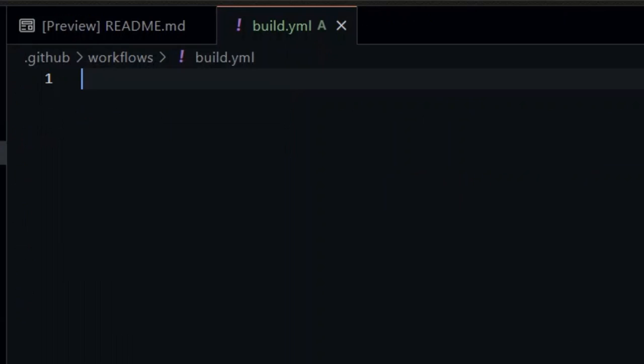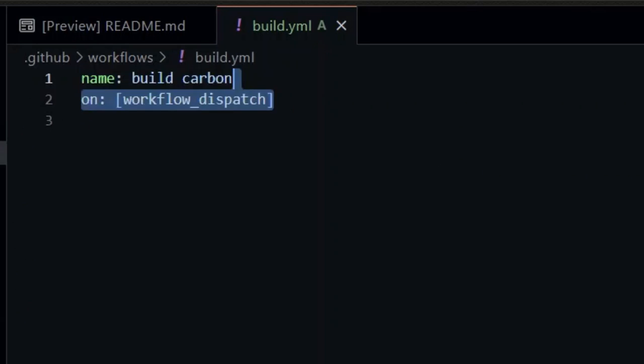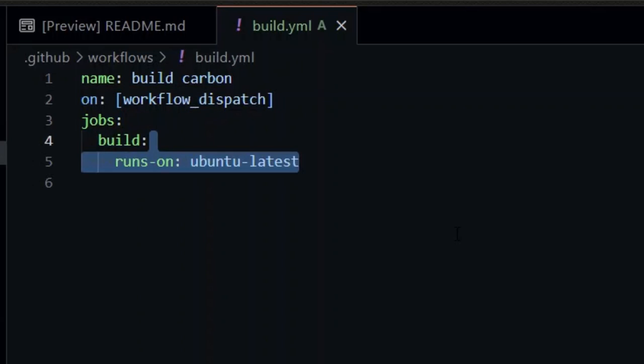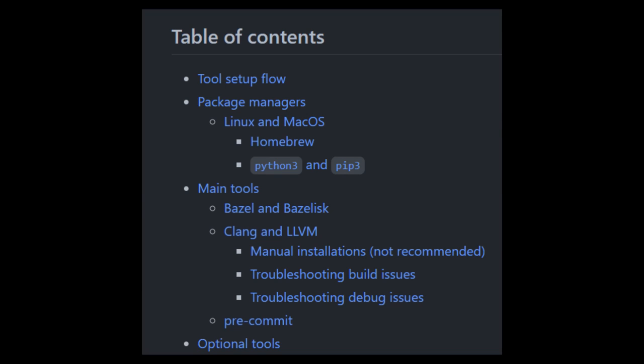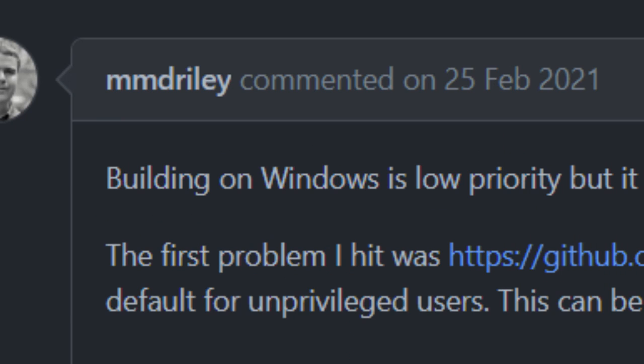I put a link to the workflow file in the description. It creates a workflow that only runs when you tell it to. I'm using WSL with Ubuntu, so I'm running the workflow on Ubuntu Latest. Carbon only supports based operating systems, like not Windows.